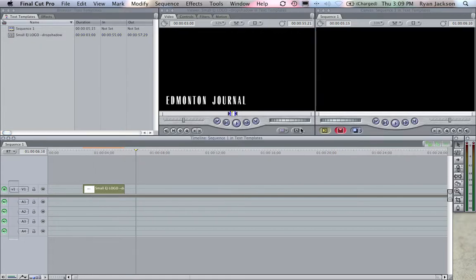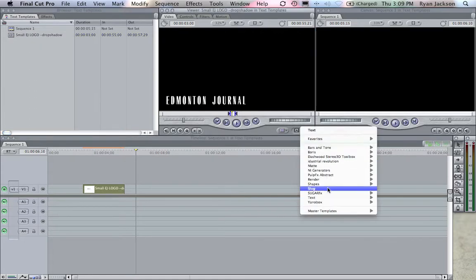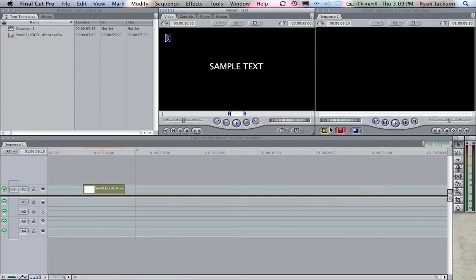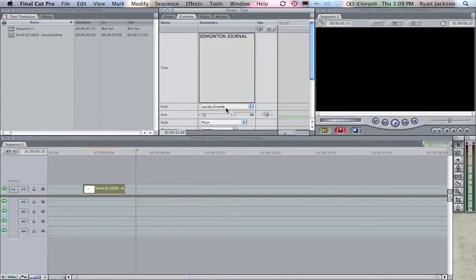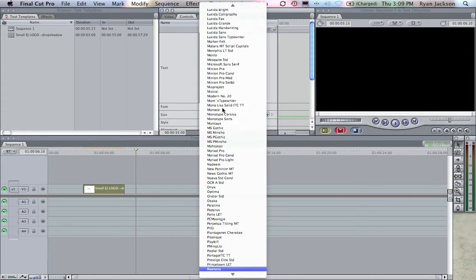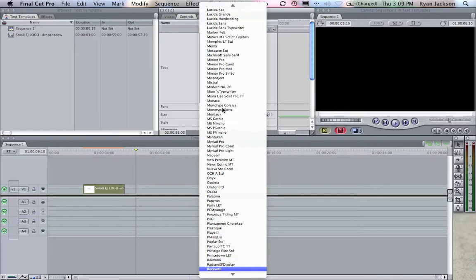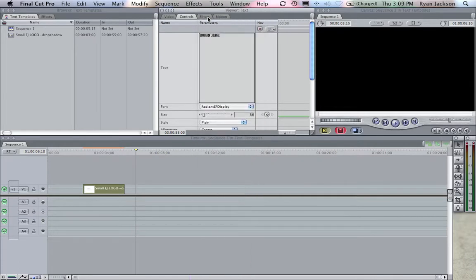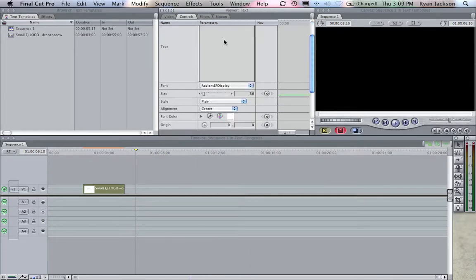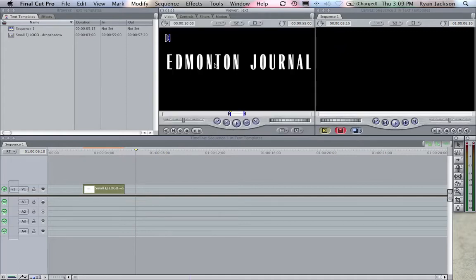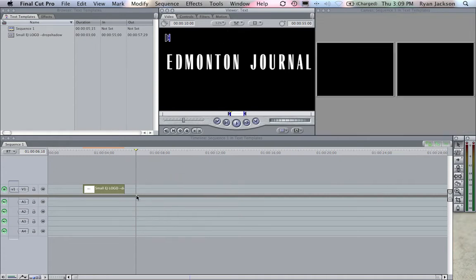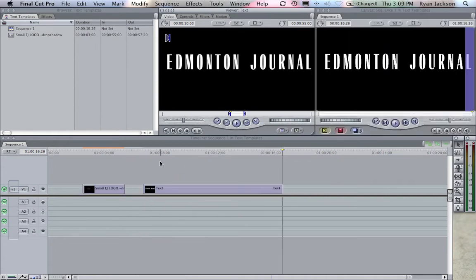Go text. And I want this one to be Edmonton Journal, and I want this one to be Radiant Font. And I want this one to be huge, so we're going to go say 98. That's probably way too big. Tracking will be like a six. And I can drag this down. Notice it's too long. I'll shorten it to say three seconds.